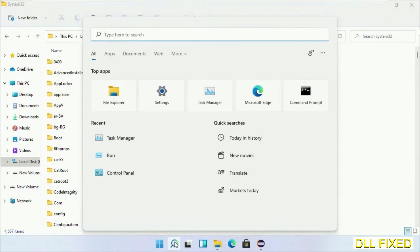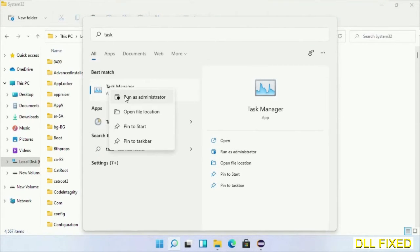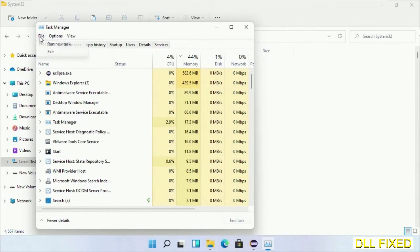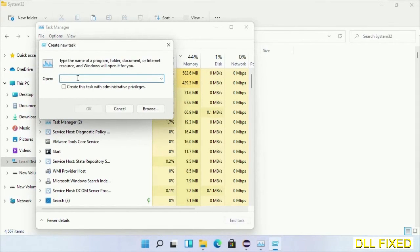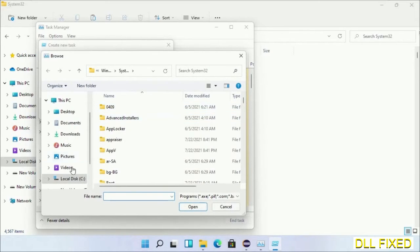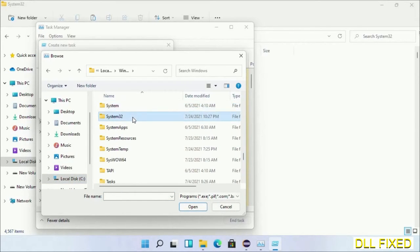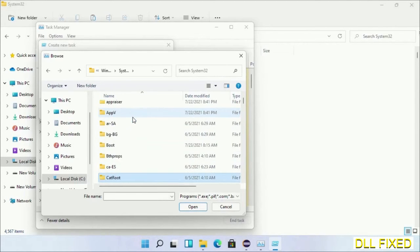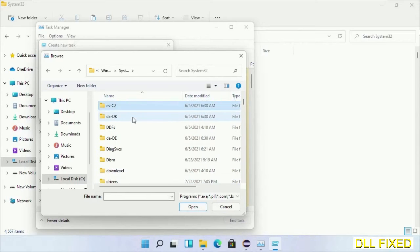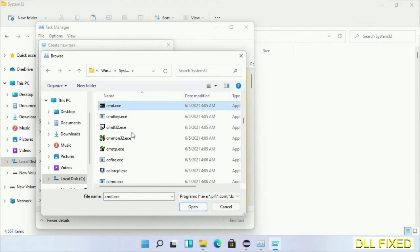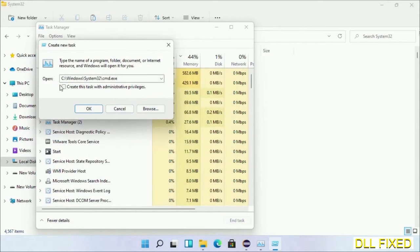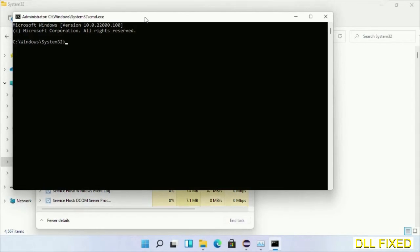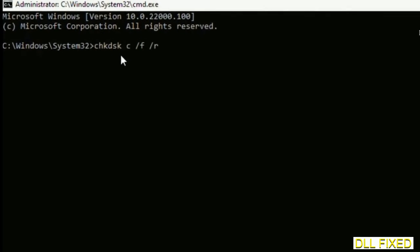Now open Task Manager with administrator access. Click File, select Run New Task, then click on Browse button. Now open C drive again, open Windows folder, open System32 folder. Now in the list we have to select this file, cmd.exe. Click OK, select this checkbox and click OK. Now this will open in administrator mode. Maximize the screen.